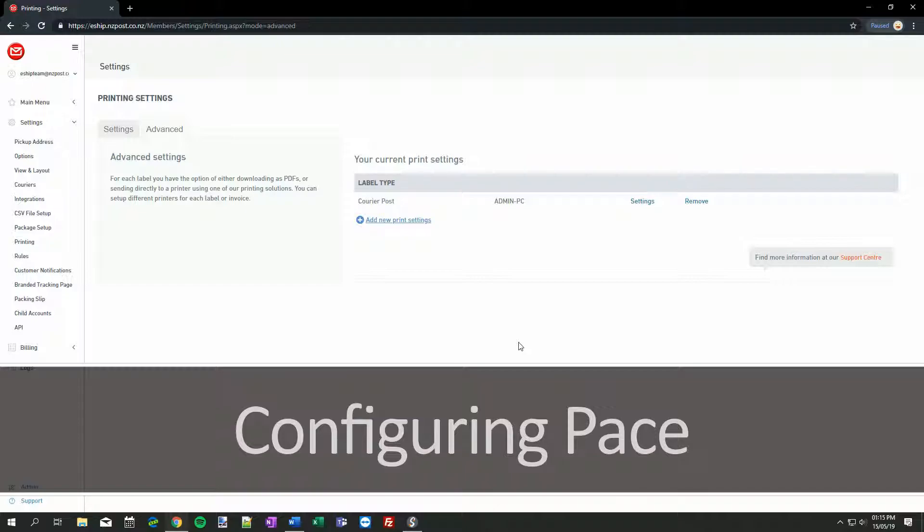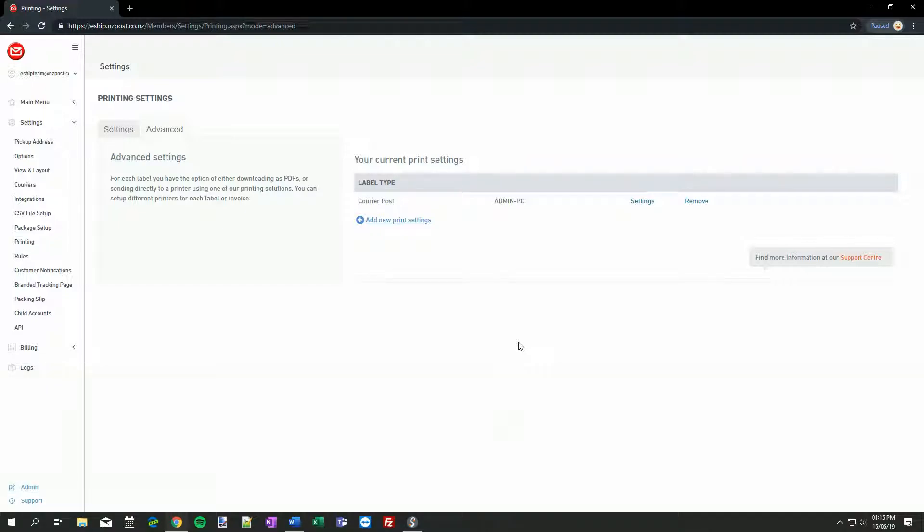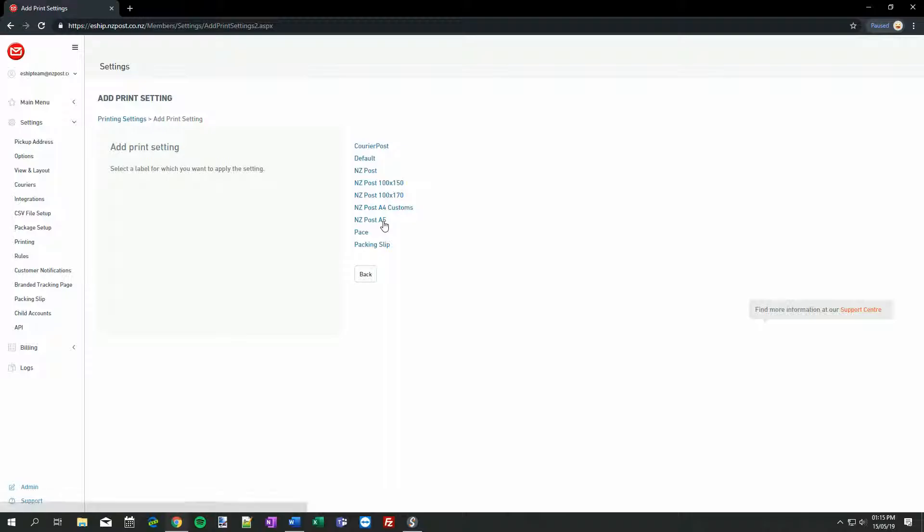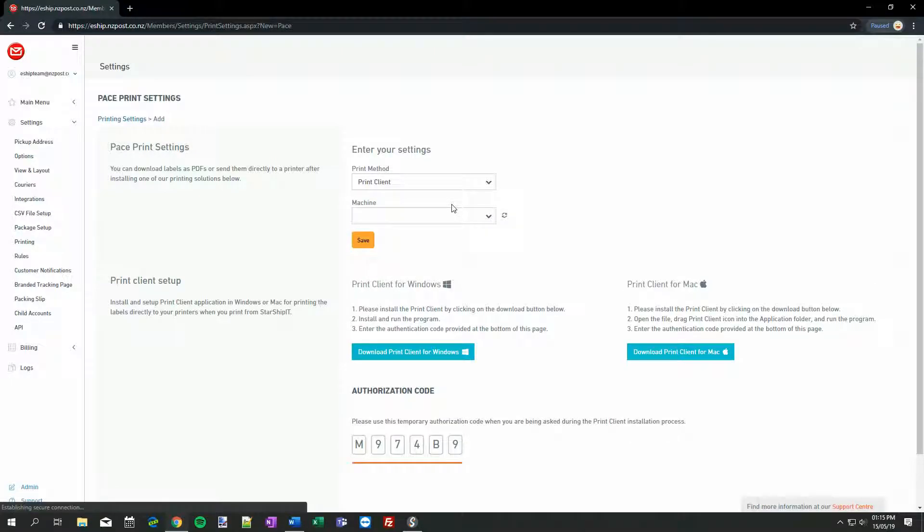PACE labels look just like our Courier Post labels, and come in the same size, 100 by 170 mm. Again, we can print them on a label or A5 paper. On the Printing Settings page, click Advanced, I'm here already, then click Add New Print Settings, and then PACE. As before, change the print method to Print Client, and your PC should show up here on the list. Click Save.